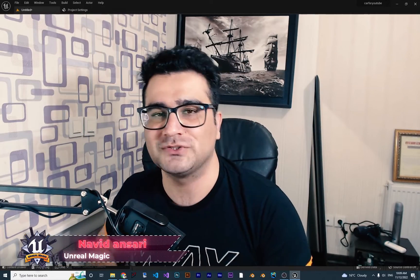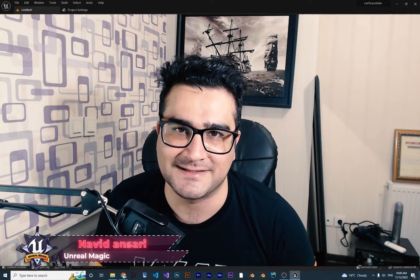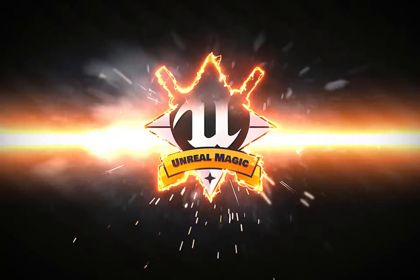Hi, I'm Navidan Sarian and in this video we're going to talk about Landscape Landmass. Landmass is a tool that you can use to create some cool stuff in your landscape very easily without any external software. So without any further ado, let's begin.